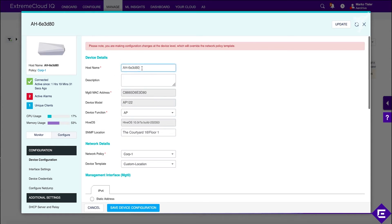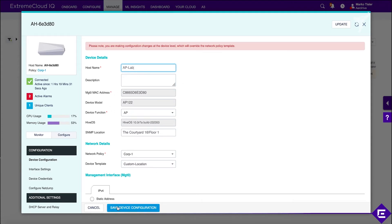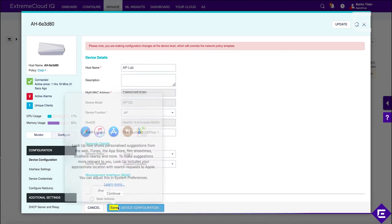This is where you can also change the host name. Let's name this AP lab so we no longer use the default name. It's always a good idea to give access points meaningful names, for example, the name that would correspond to its location or sequence or something similar.